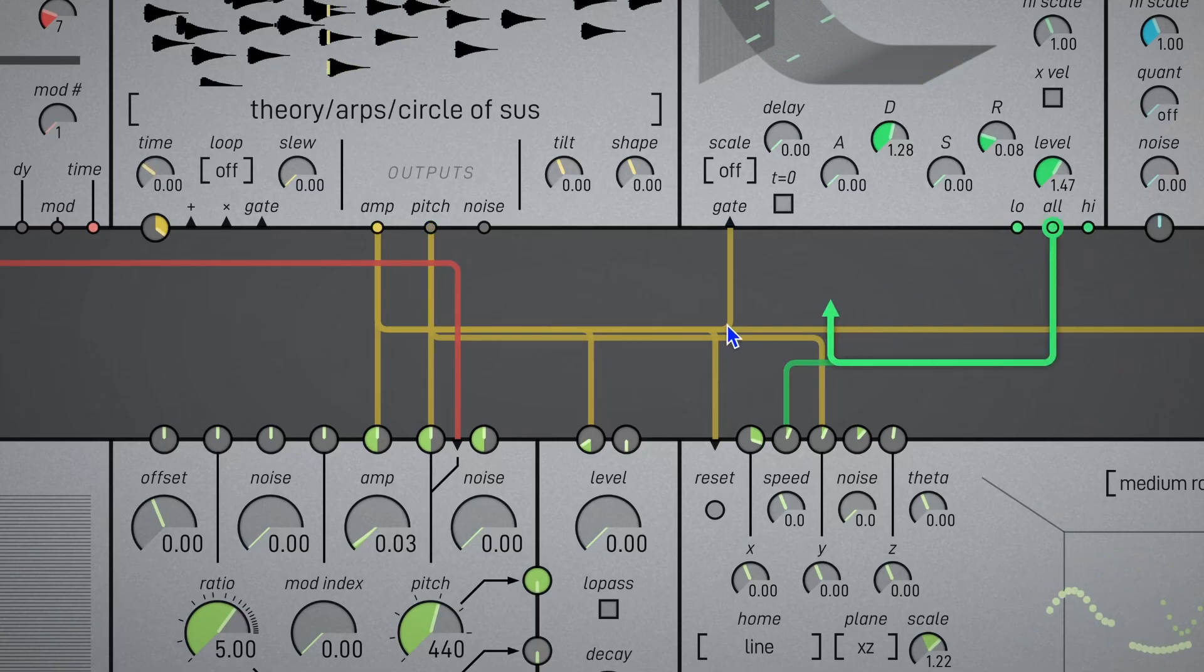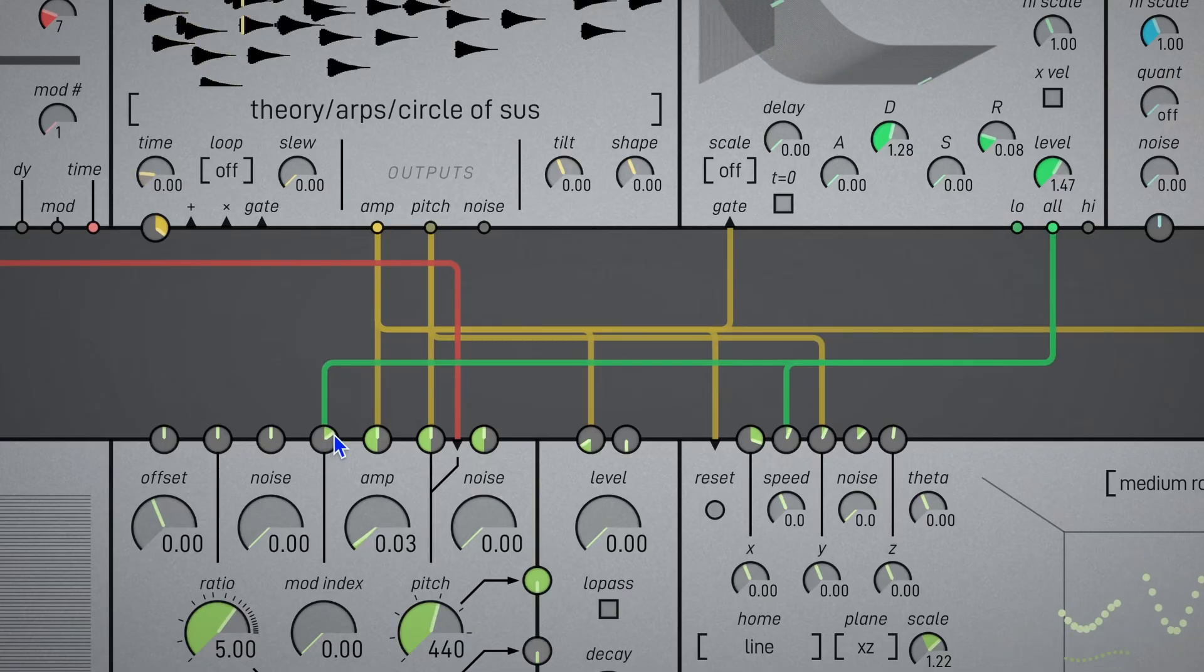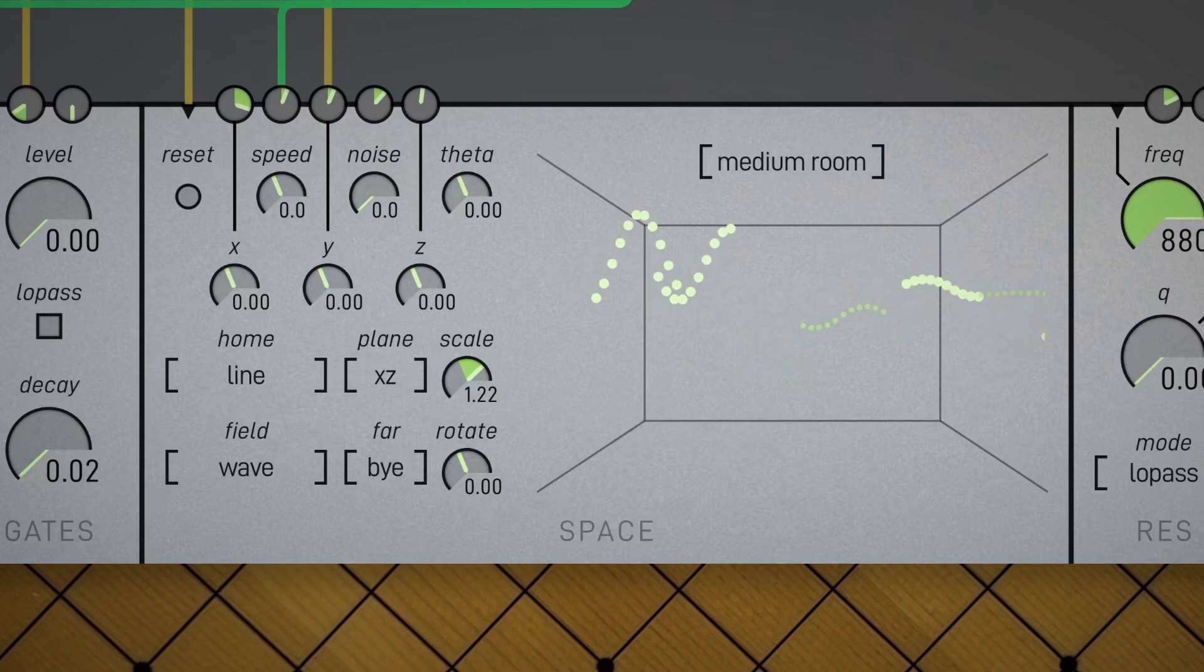You know what, let's also put this envelope on the mod index. I'm playing parallel fourths as a MIDI input, and listen to this nice glassy FM sound.